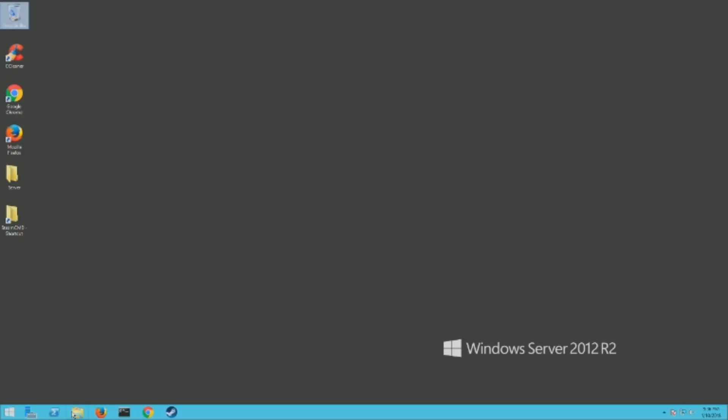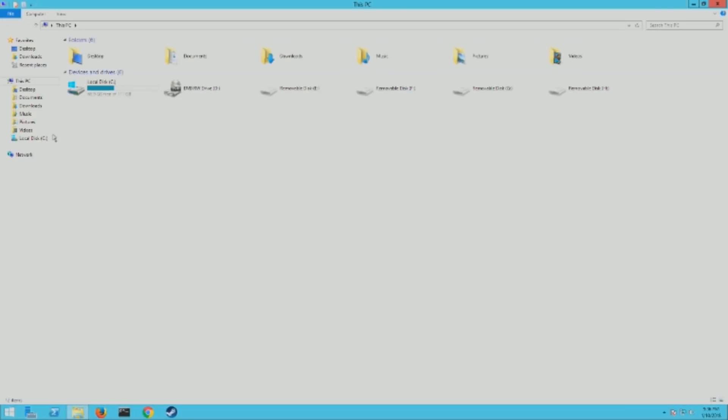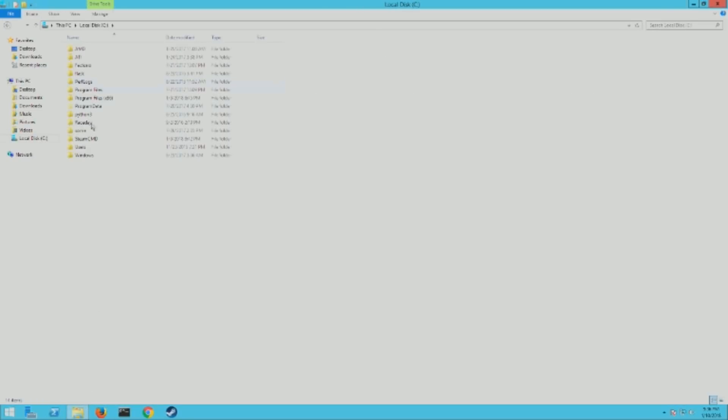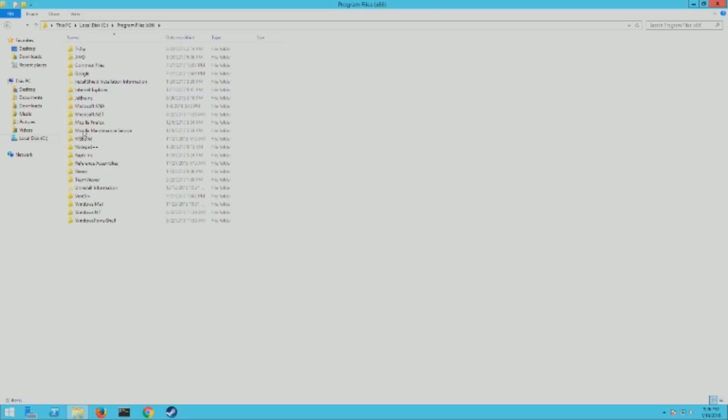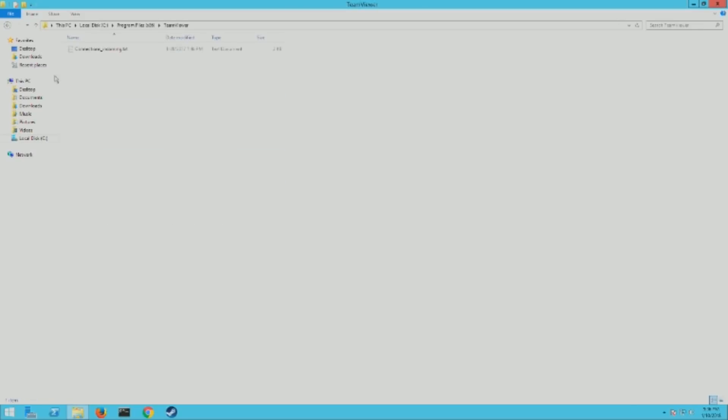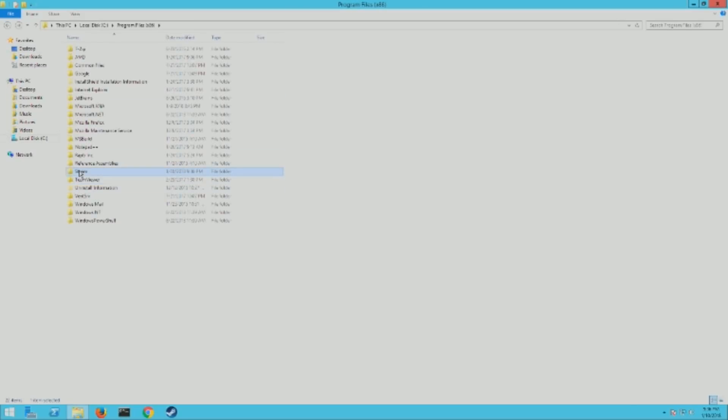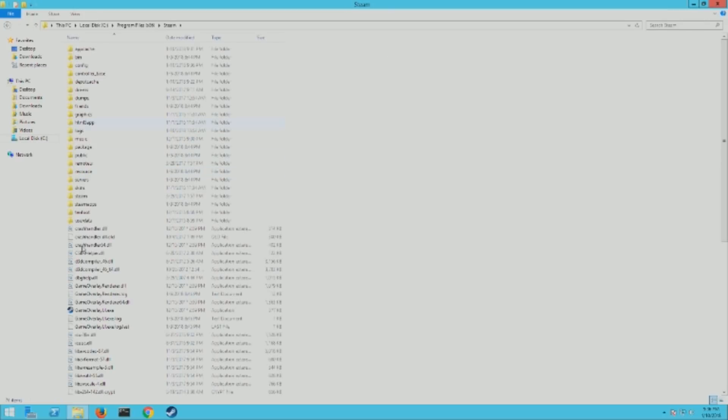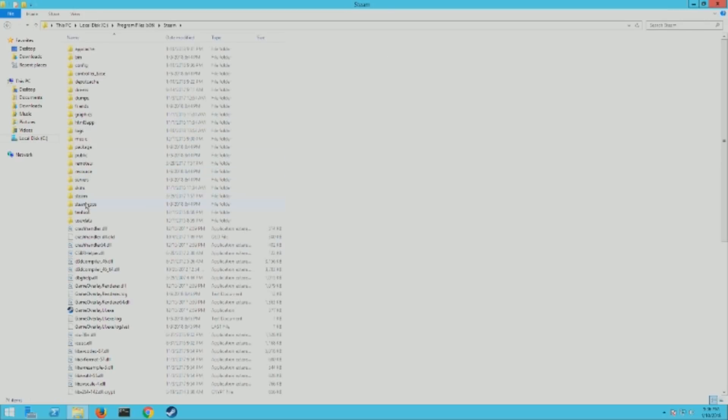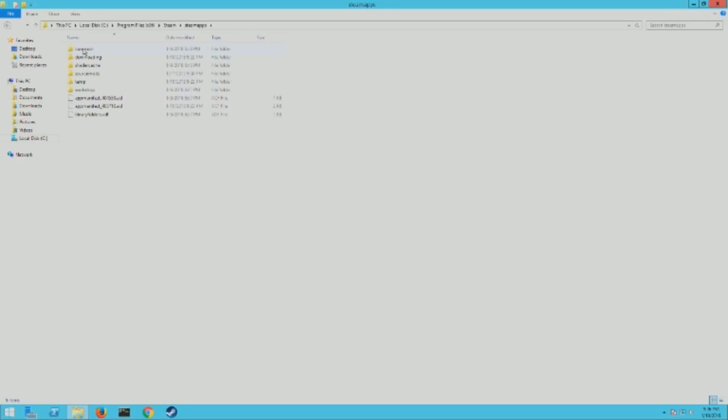Now you need to find the folder where your Steam installs go. The folder is going to be Program Files x86, Steam, SteamApps, Common. These should be all your games you have installed. Find Staxel, then once you get there you want to go into the bin.